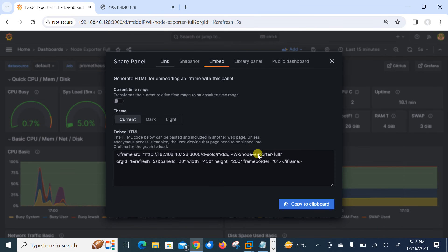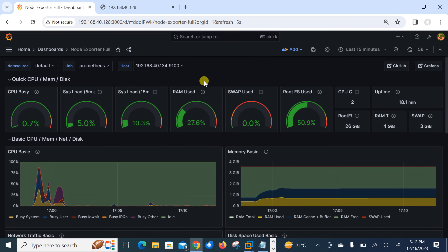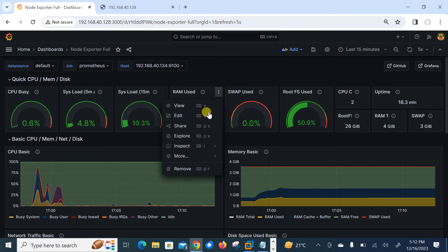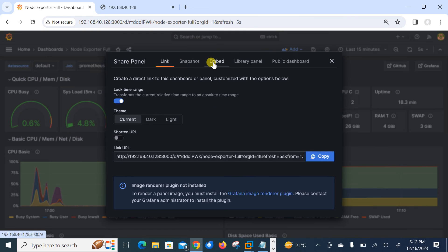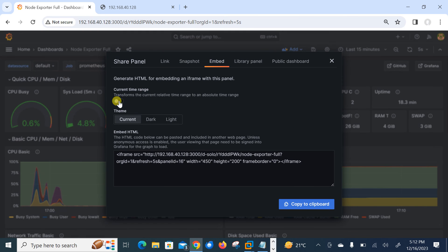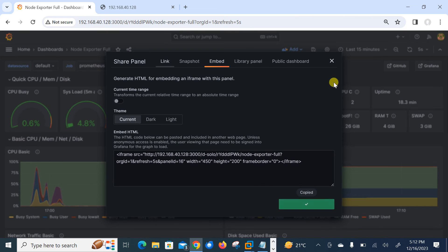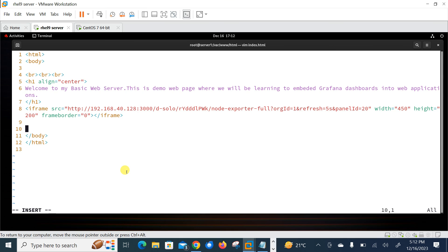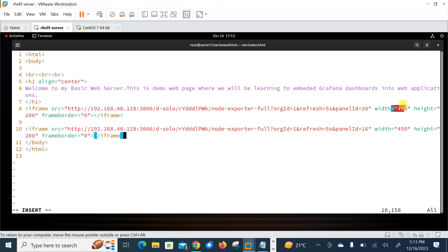And paste it. Perfect. So now we can set the height and width as per our requirement. The width is 450 and height is 200, but you can set it as per your requirement. I'll go with the default one right now. Save and quit.